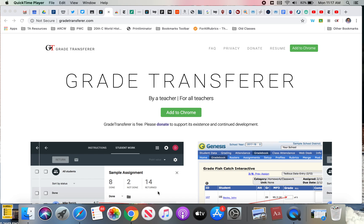I want to introduce you to a Google Chrome extension called Grade Transfer. What this should do is allow you to transfer your grades from Google Classroom to Power Teacher Pro. Let me walk you through how to use it.